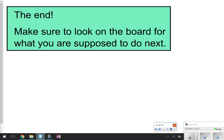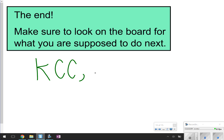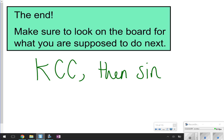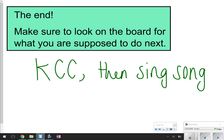This concludes our video on subtracting integers. Remember what you learned today: you have to Keep Change Change first, then sing your song. Go ahead and check the board to see what you're supposed to do next. Thanks for tuning in, and we'll catch you next time.